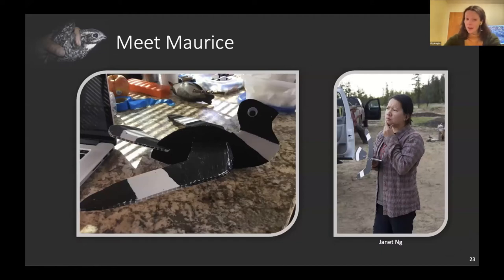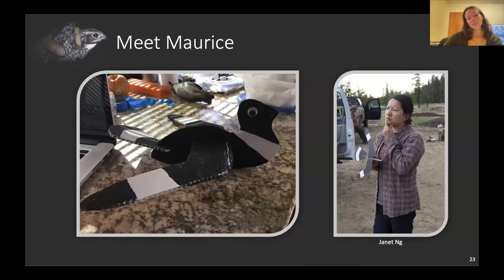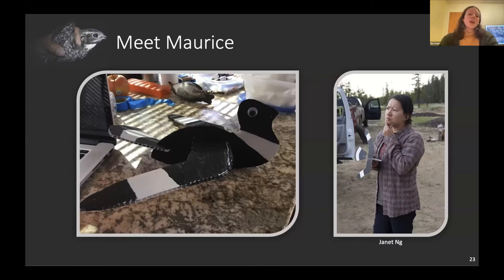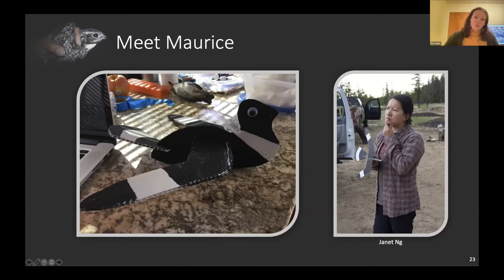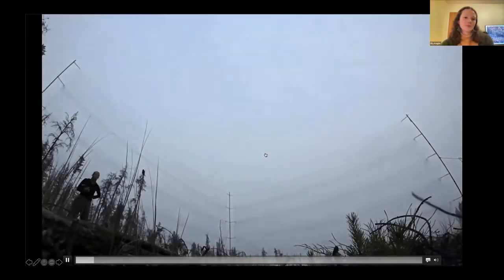Maurice is a really important part of the nighthawk team. Maurice was the brainchild of a researcher who did her master's thesis on common nighthawks with Mark Brigham, and she figured out how to catch nighthawks — which has been fundamental to much of what we've learned since. The key to catching a nighthawk is Maurice because he's super handsome. Those white wing patches, tail patches, and throat patches make him very attractive and very threatening to rival males.